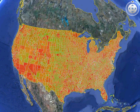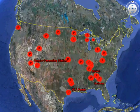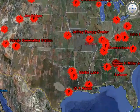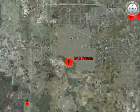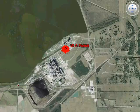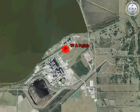This climate change flyover starts with the county level colored representation of the Vulcan Project's 2002 FFCO2 emissions inventory, built by researchers at Purdue University. Here we fly down to an individual power plant, clicking on the facility icon to expose the magnitude of annual CO2 emissions by this particular facility.